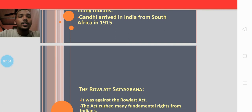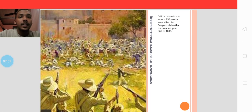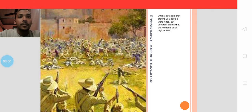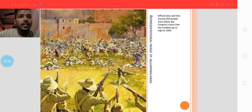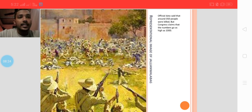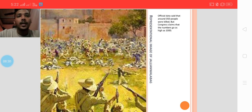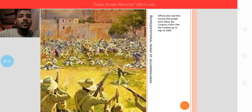Here you can see a representational image — not an actual image — to help you understand the Jallianwala Bagh massacre: how the British police opened fire at the protesters without any mercy. Official sources claim that around 350 people were killed, but the Congress at the time claimed that the actual numbers were as high as 1,000, meaning the British downplayed the casualties of this massacre.